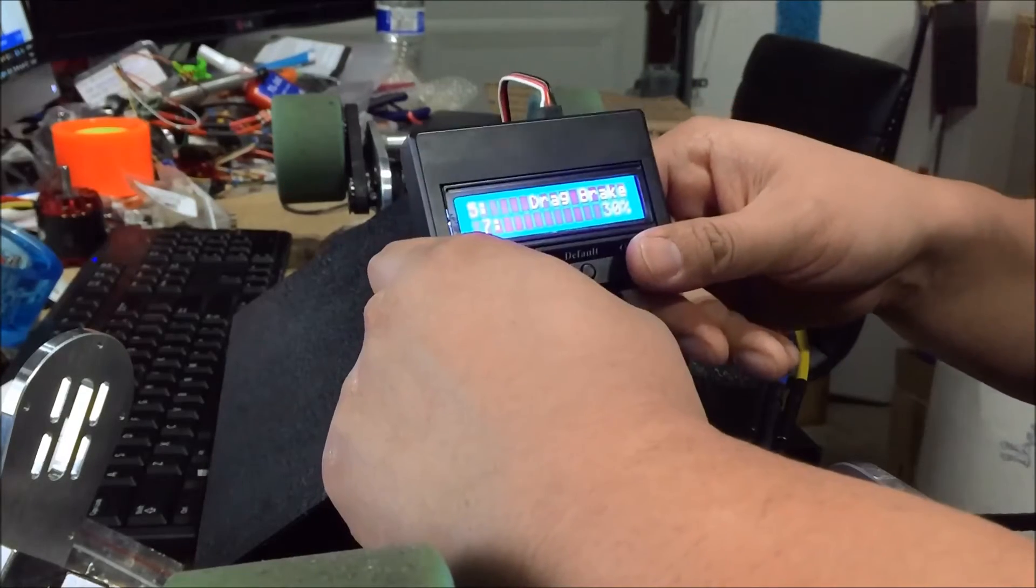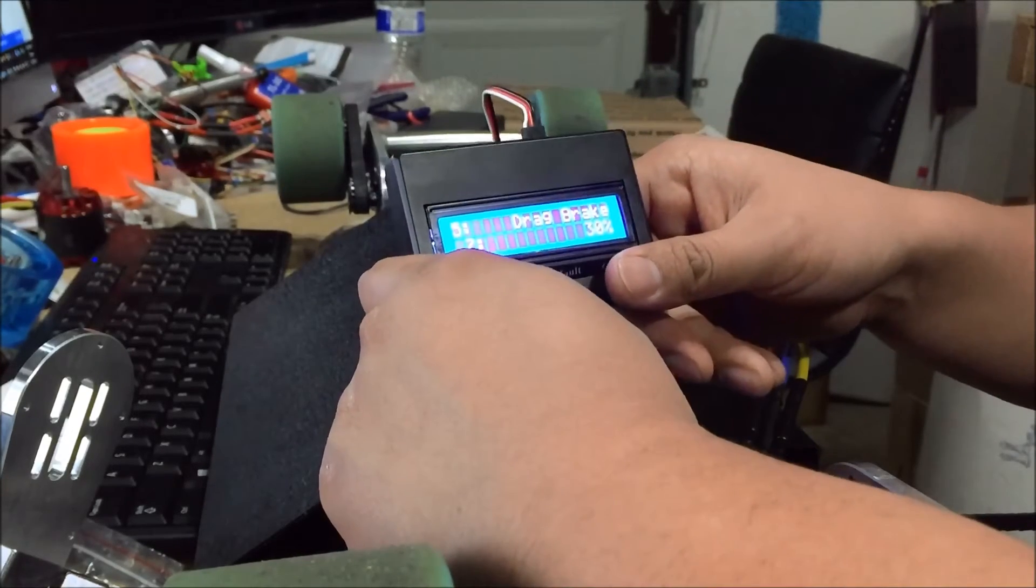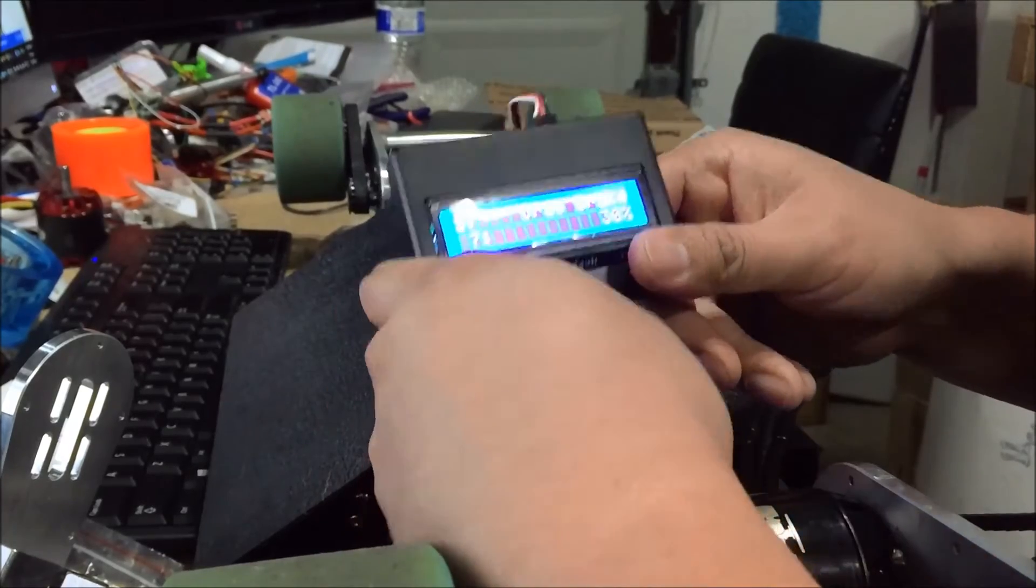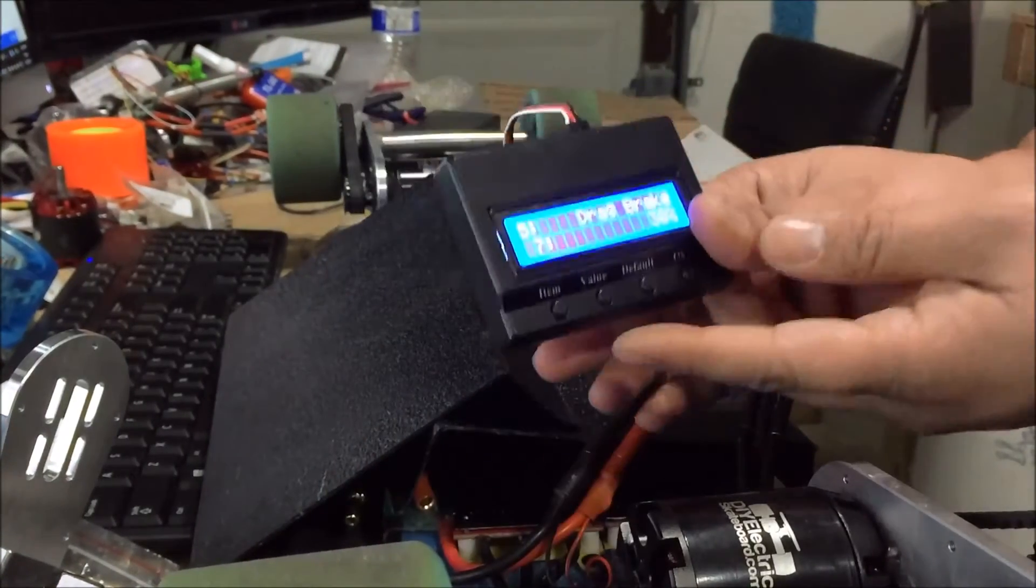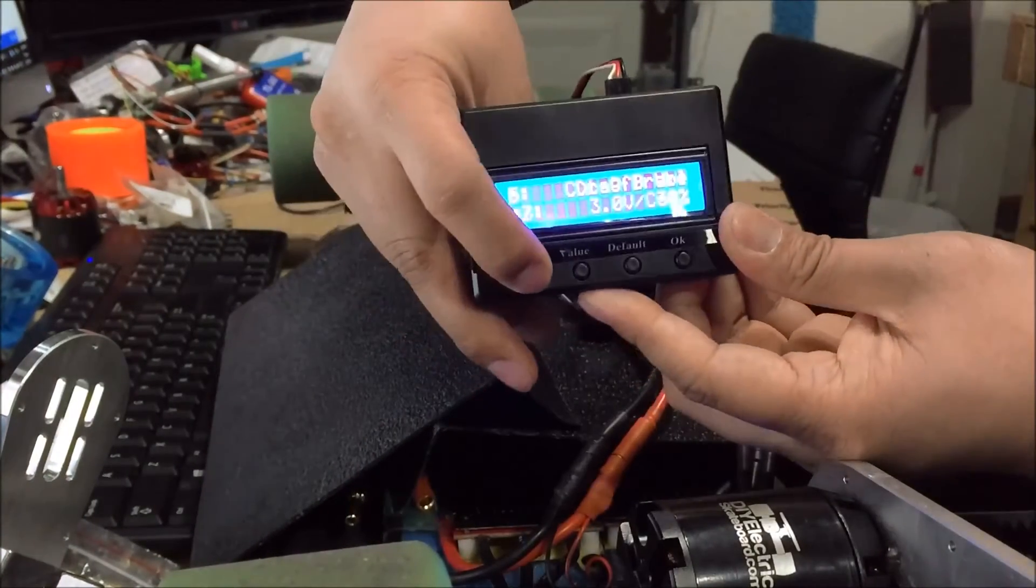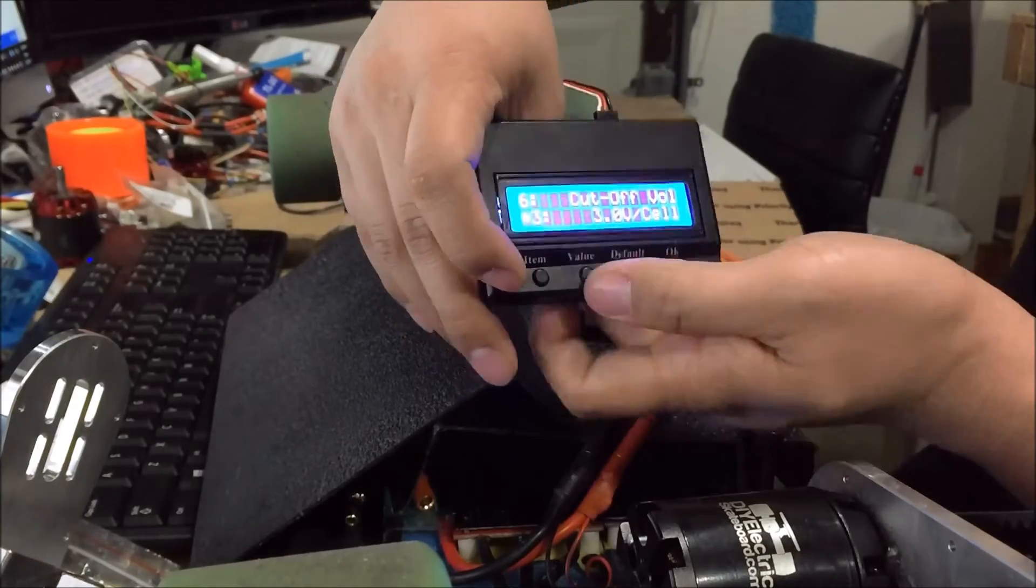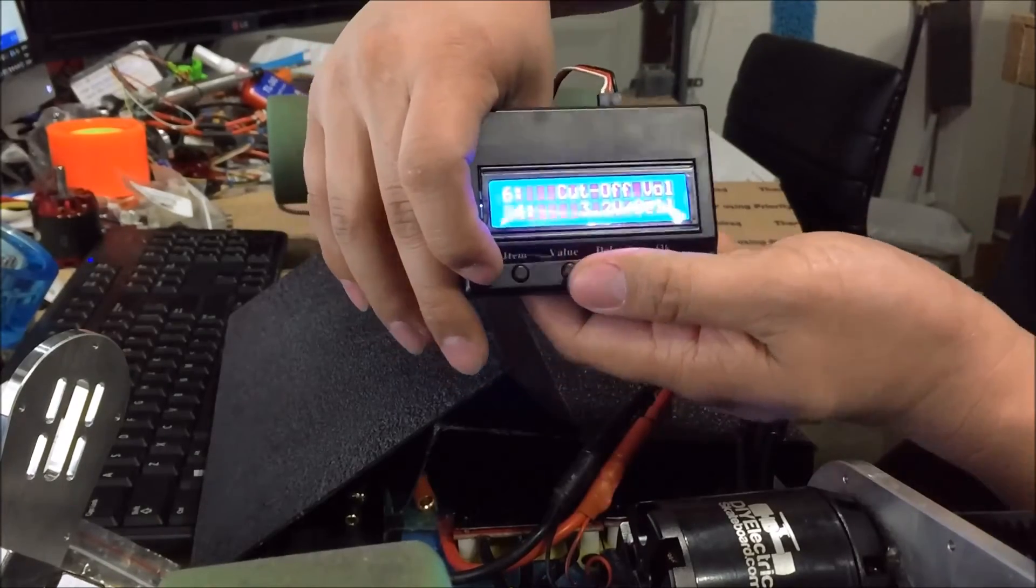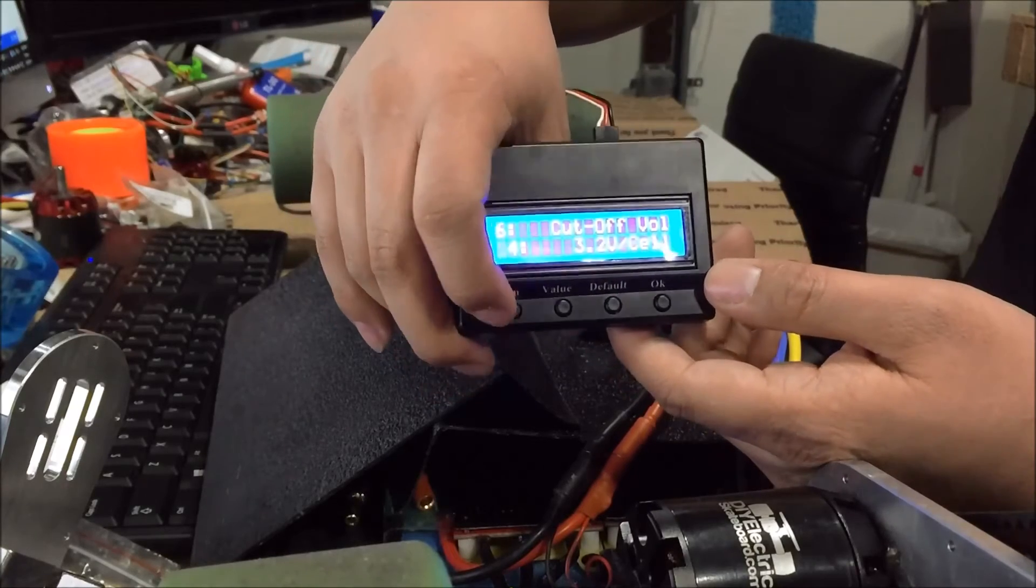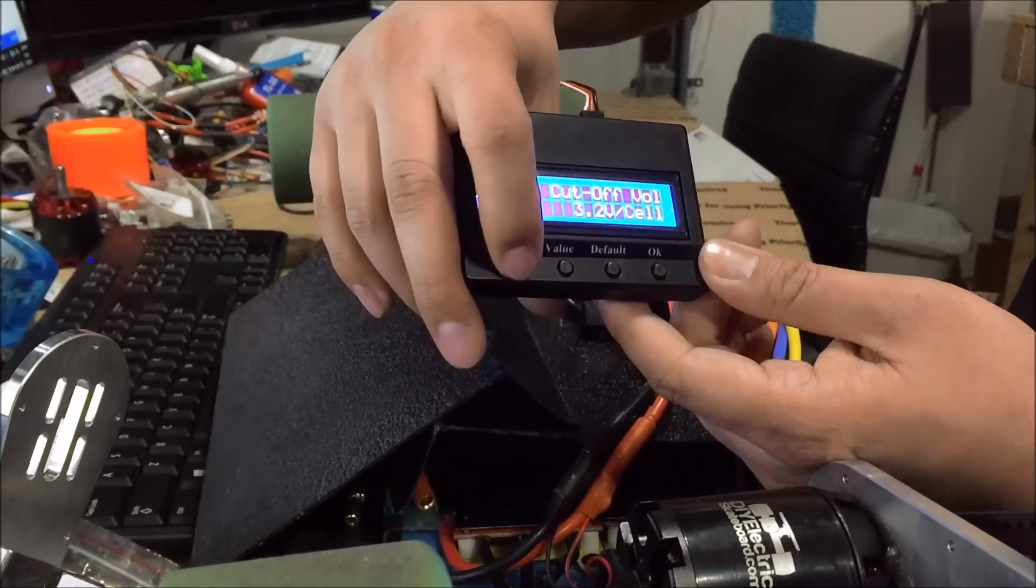The next item we have is the cutoff voltage. I like to set this at about 3.2 to make sure my voltage on my lipo packs don't go too low.